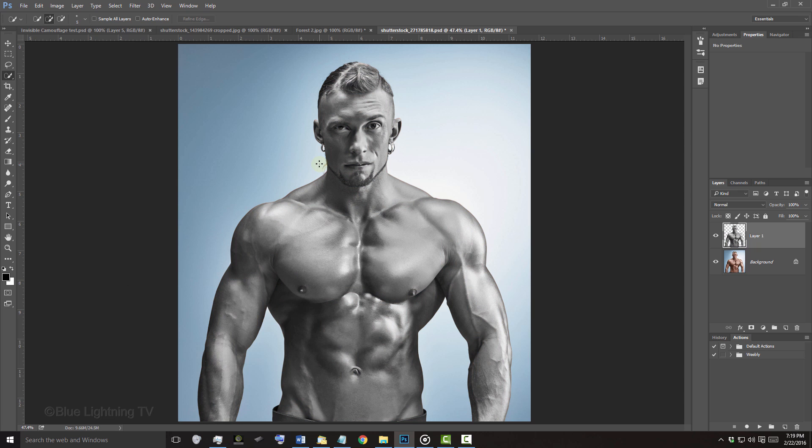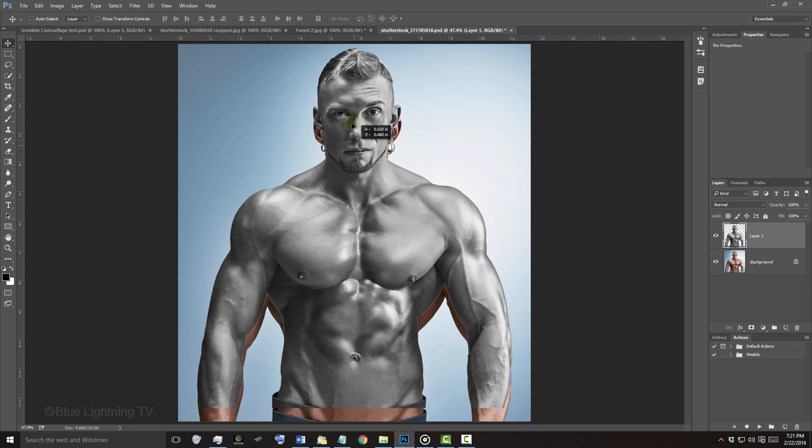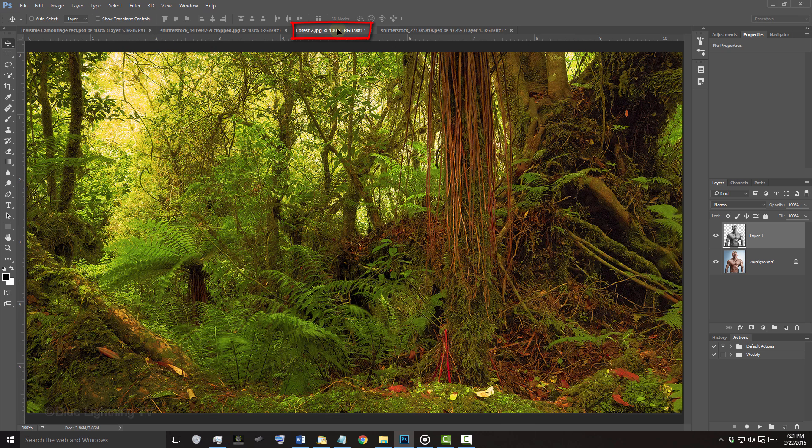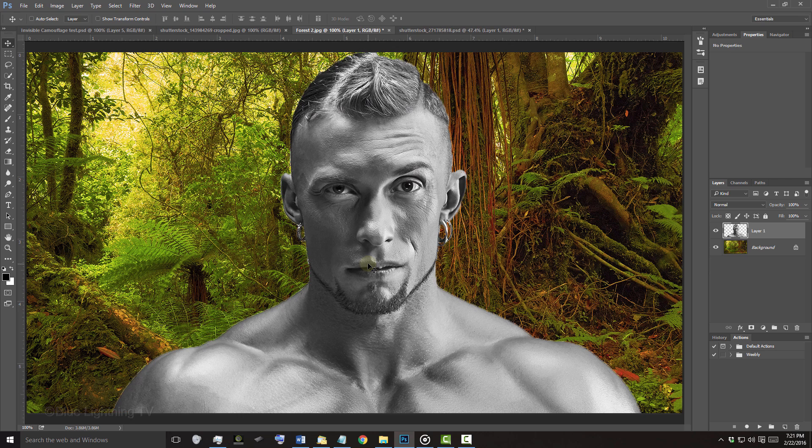To place it onto your background document, press V to open your Move Tool and drag it onto the tab of your background. Without releasing your mouse or pen, drag it down onto the background and release.